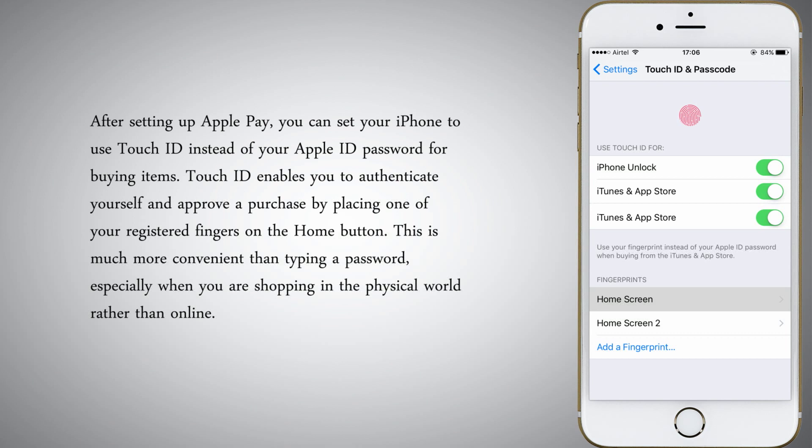This is much more convenient than typing a password, especially when you are shopping in the physical world rather than online.